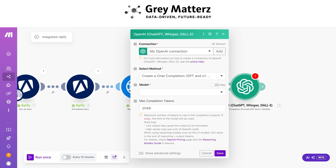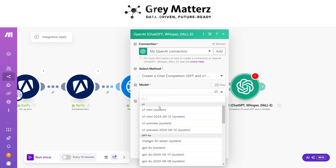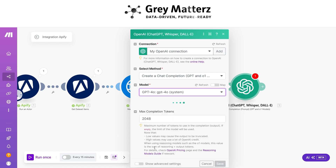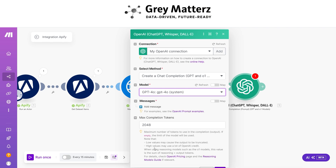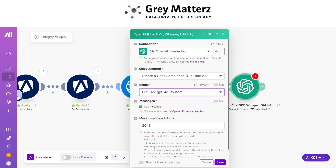Select any of the available models, then write the system message. Here I have written this system message for generating the personalized email.